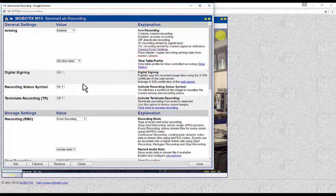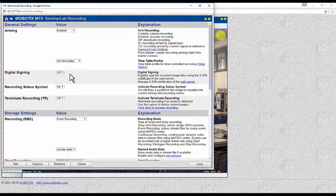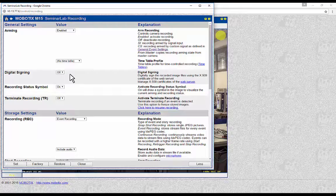Digital Signing: this is used to digitally sign the recorded image files using an X.509 certificate of the web server. X.509 certificates can be managed in the web server menu of the camera, which is located in the admin menu.